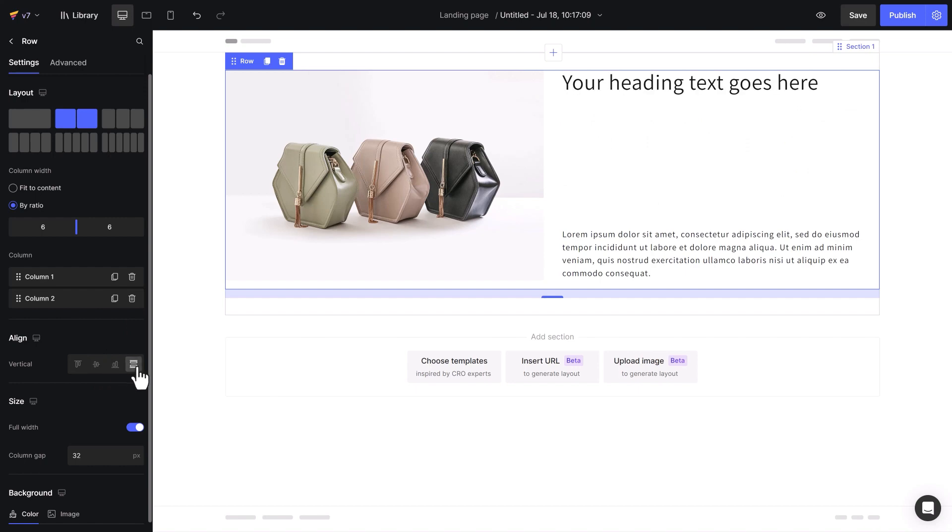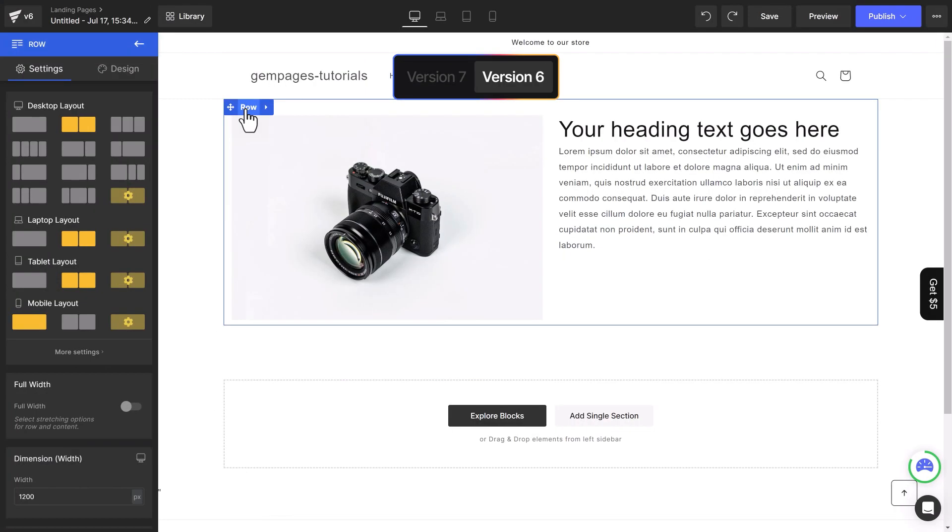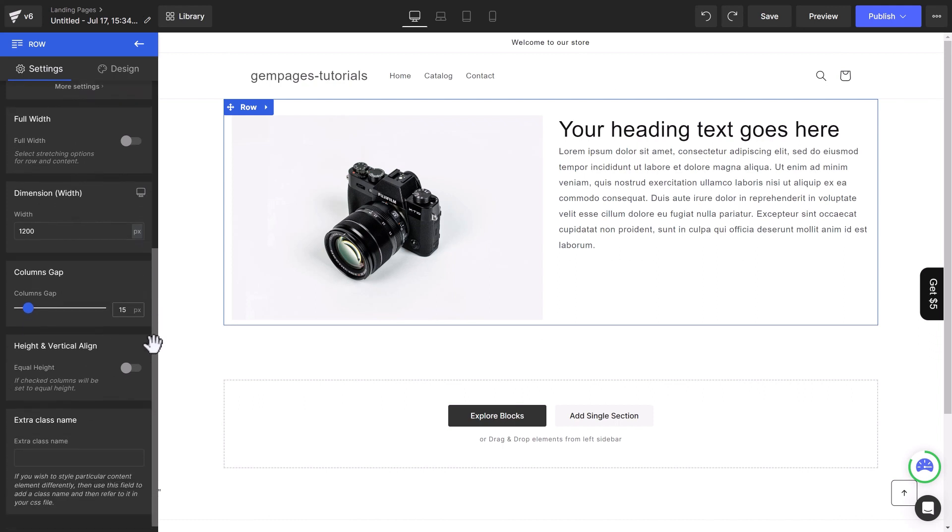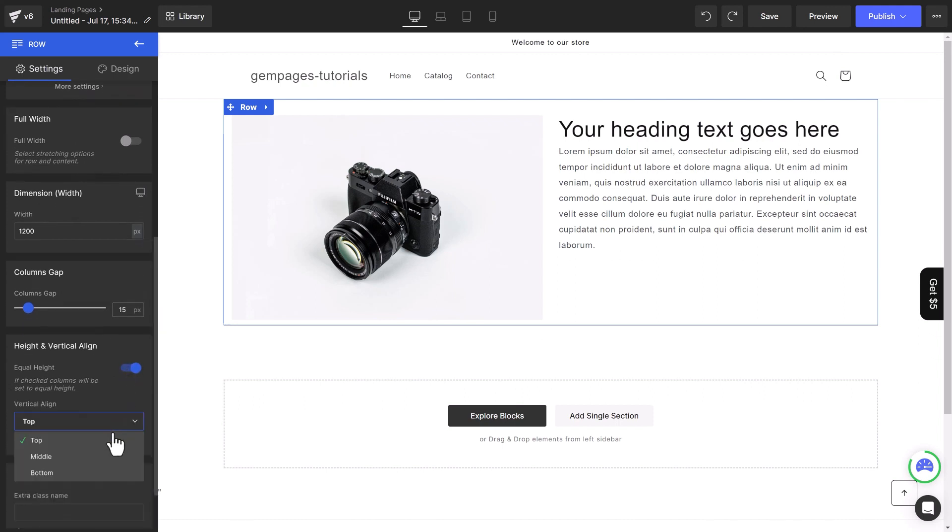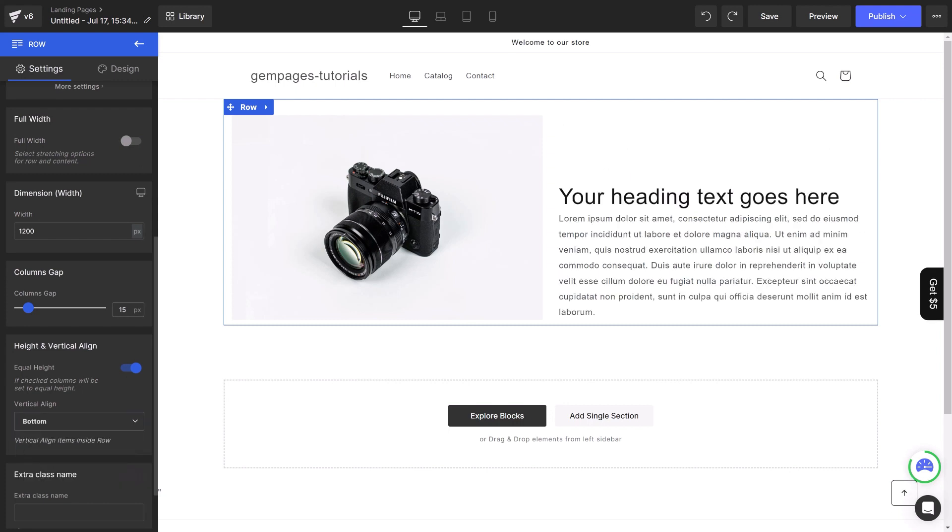This is considered one of the optimal upgrades from version 6 because you will need to enable the equal height feature and then change the setting accordingly. Moreover, the setting looks less intuitive than the new version.